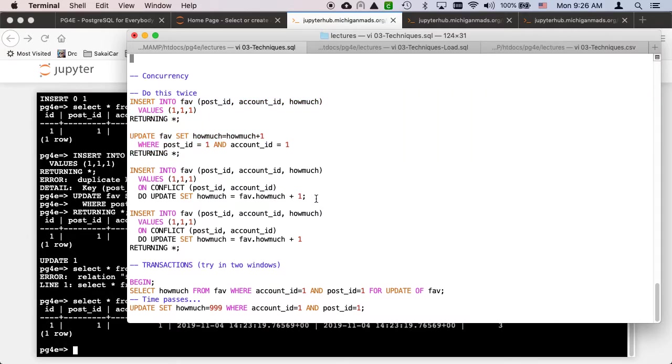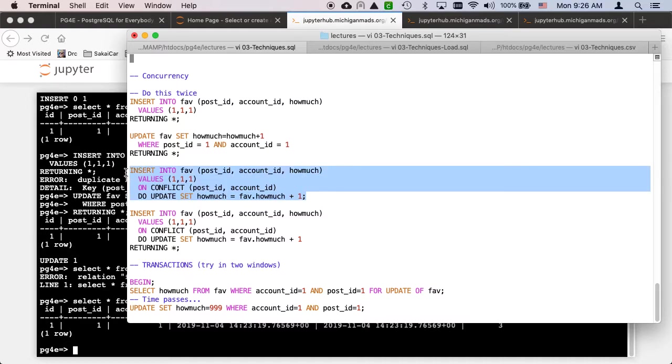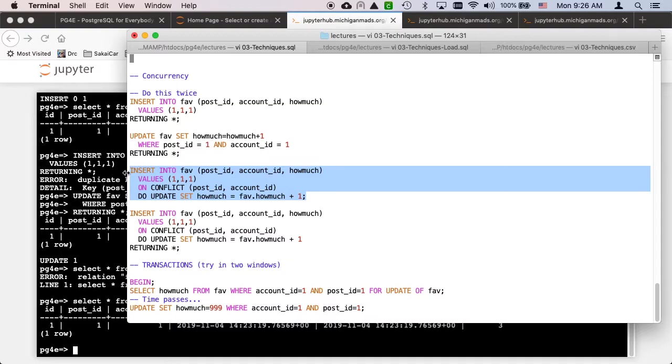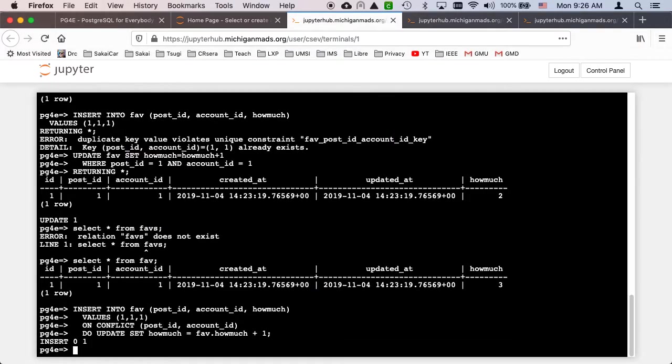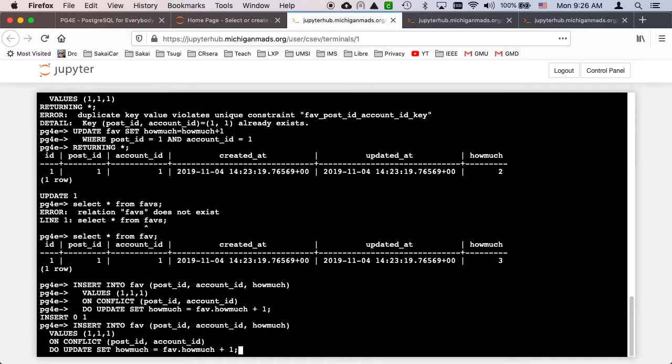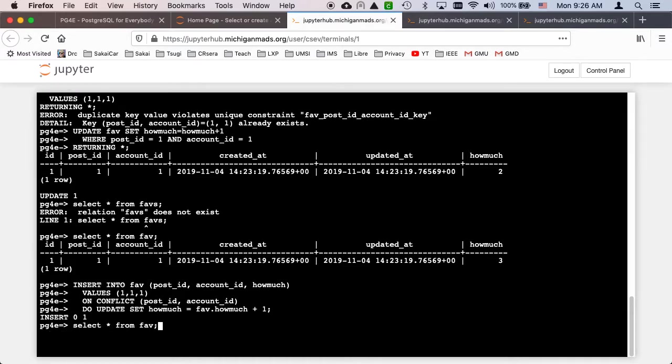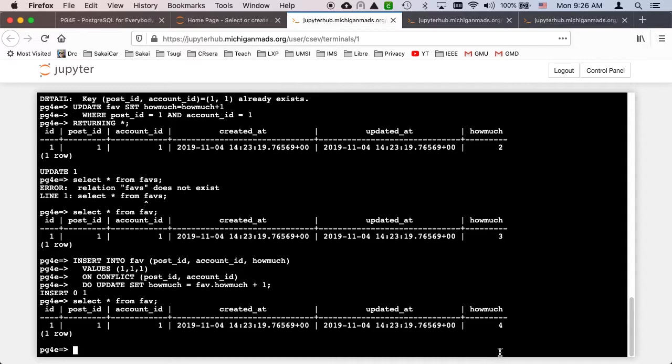These are our two unique constraint columns. So ON CONFLICT DO UPDATE SET fav equals how_much plus one. We add one to it. What we're doing is really combining this with an automatic if statement. Let's do delete from fav to get rid of everything. Now I'm going to run this insert statement again. This time there's nothing in fav, so there is no conflict, so this first half actually runs.